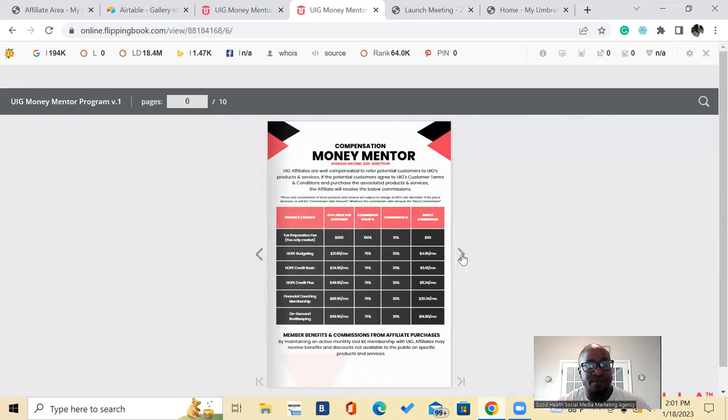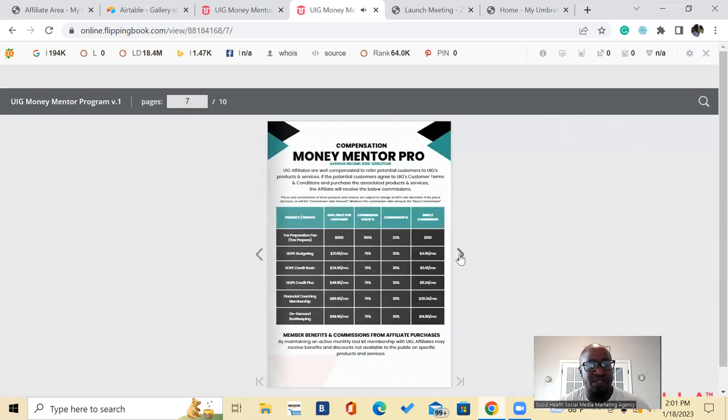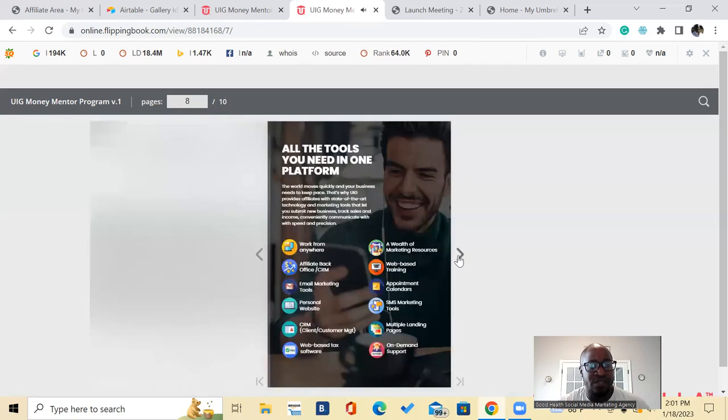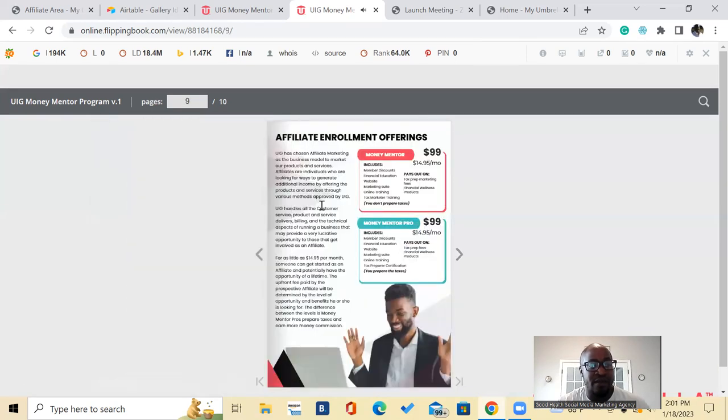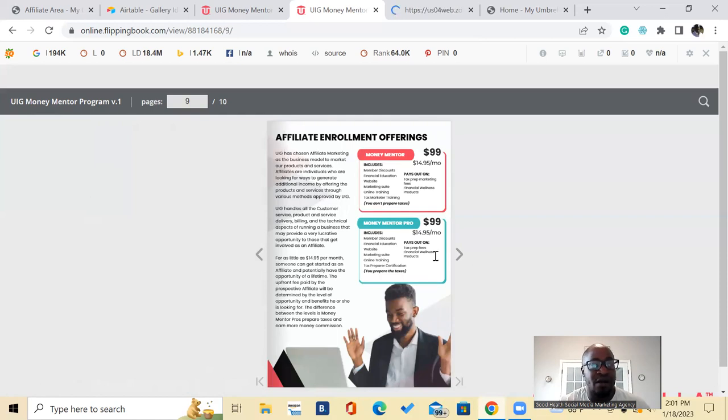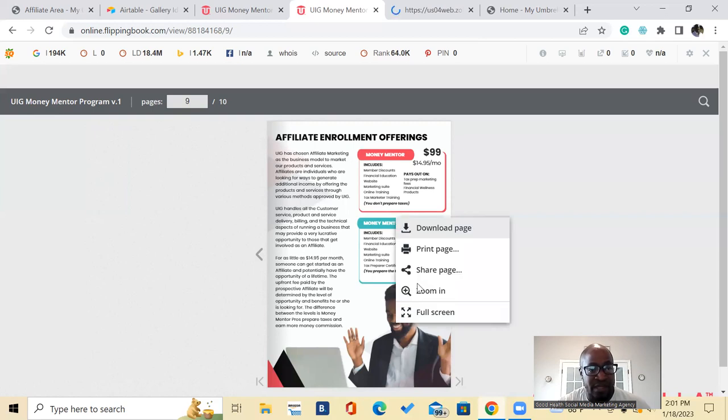Or a financial coach, and you can capitalize on this opportunity. I'm going to leave all the links in the description. I'll leave a link in the description for you to sign up. I'll also leave a link in the description for this flipbook right here so you can see the offer in great detail.